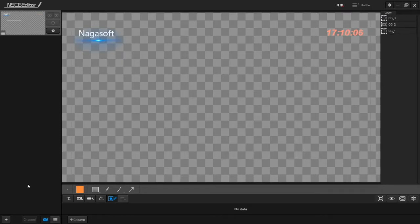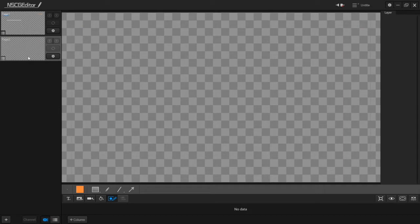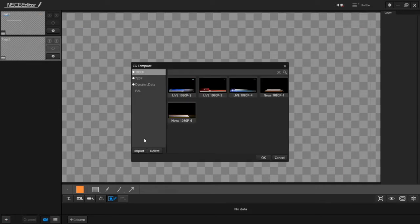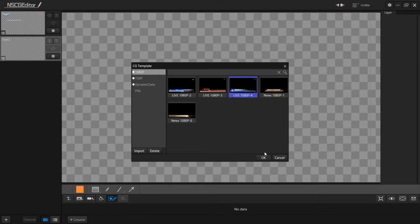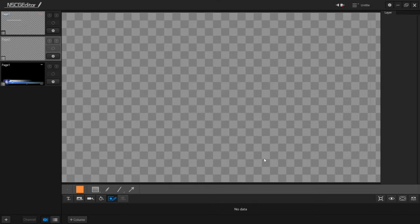You can add another CG by clicking on the plus, or you can use the built-in CG template and change the content you want.